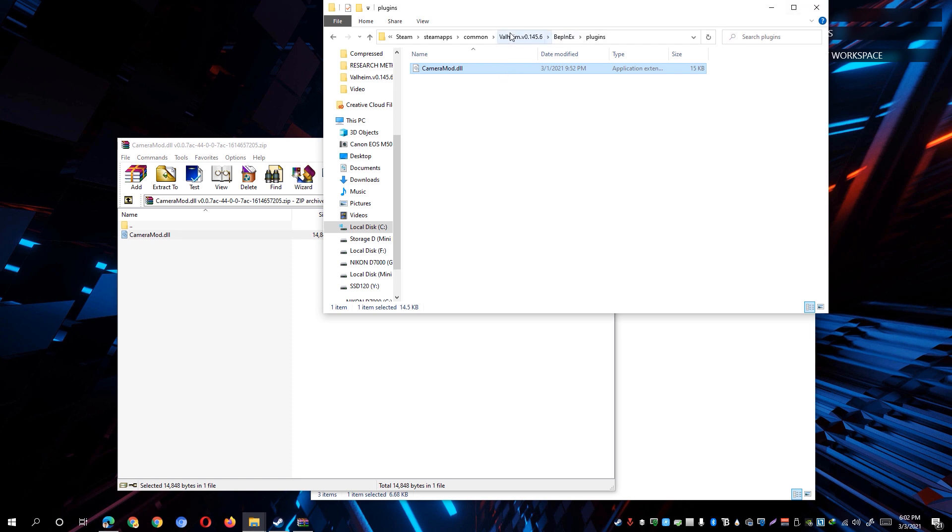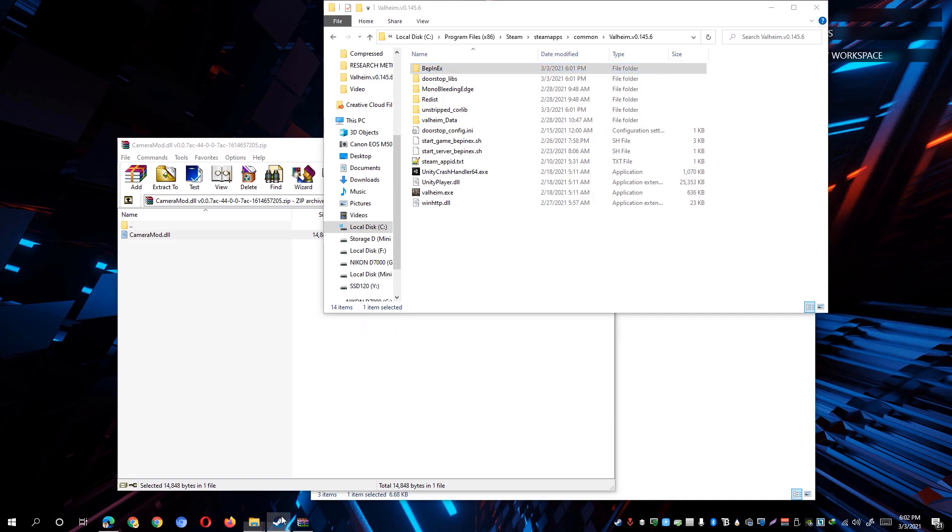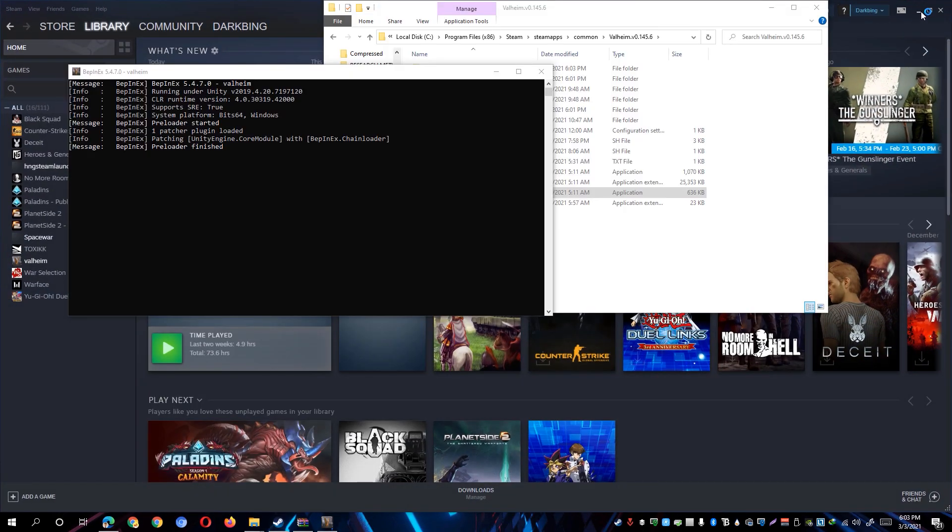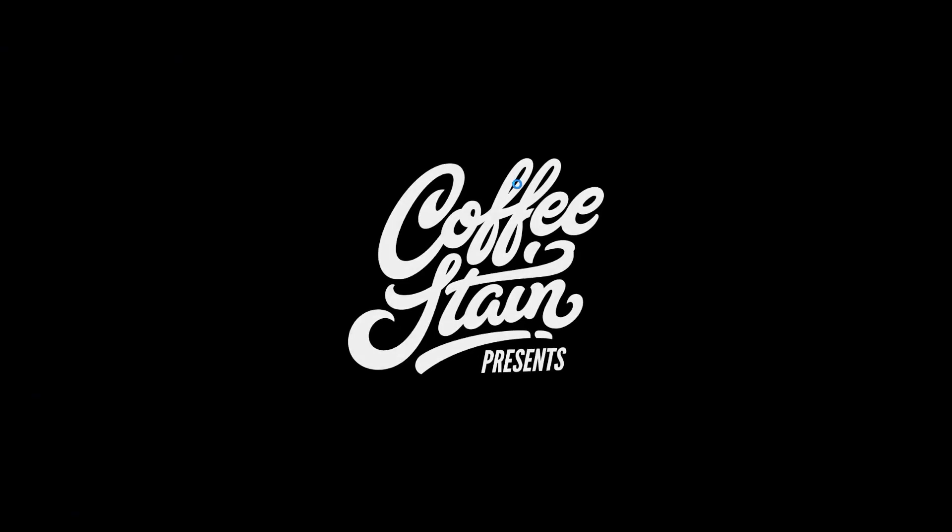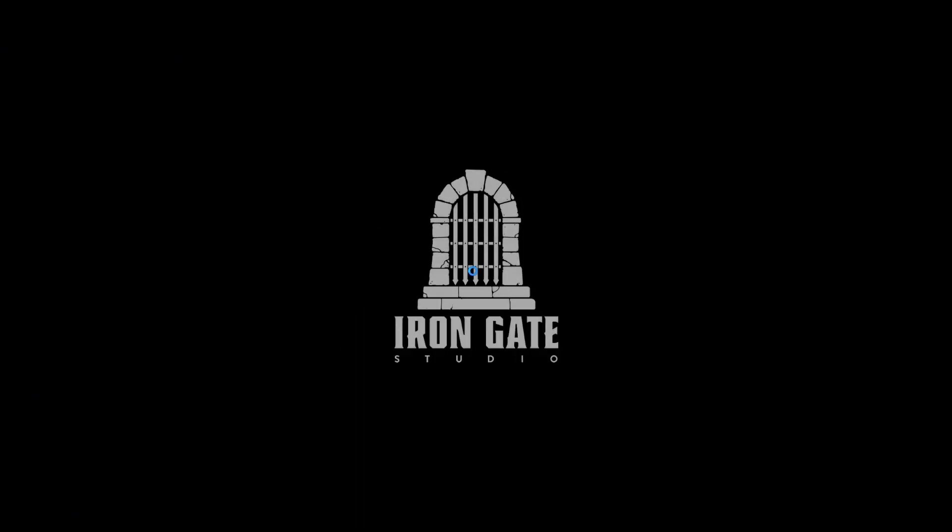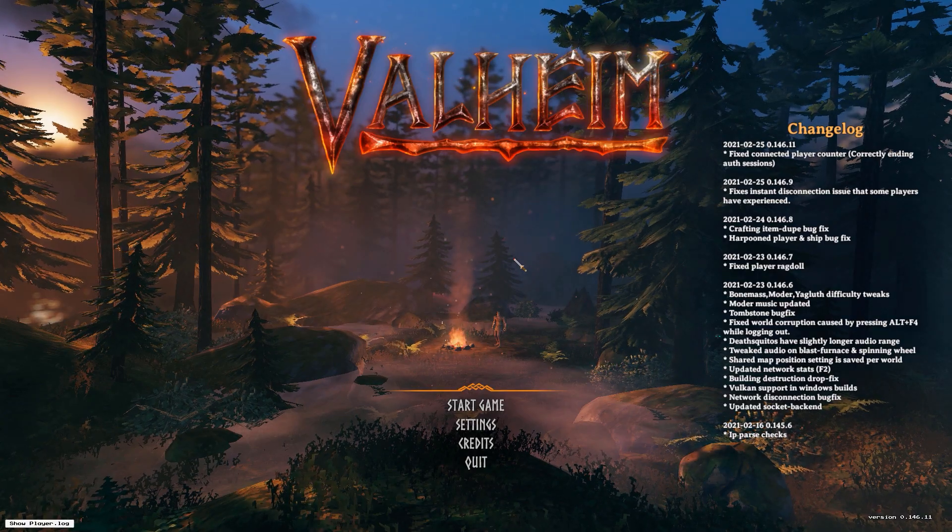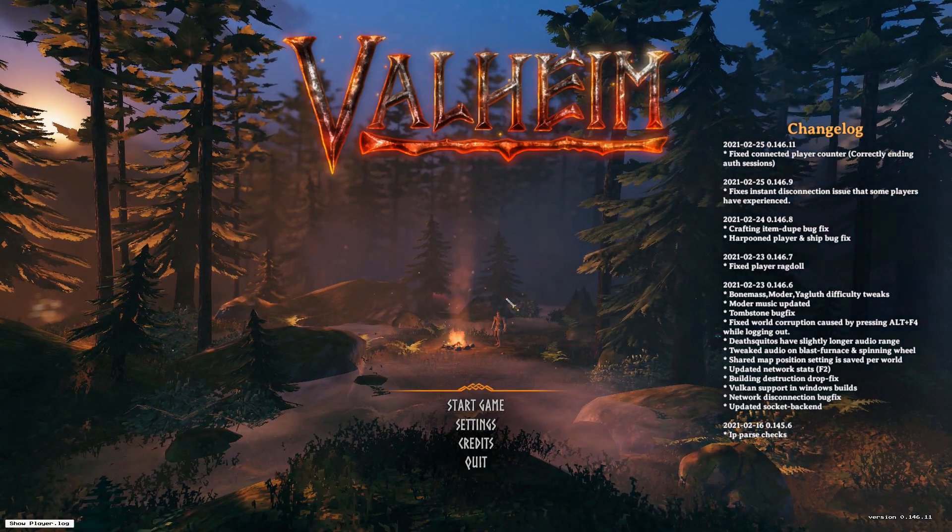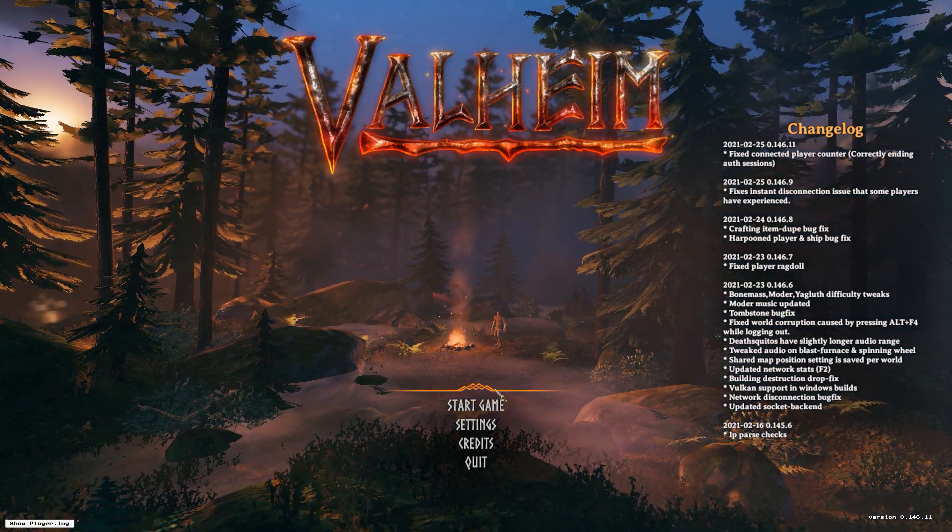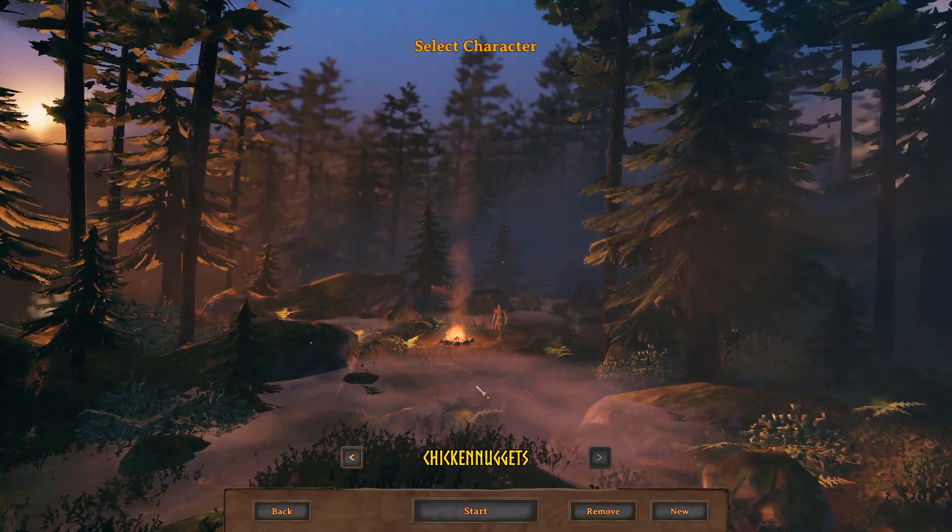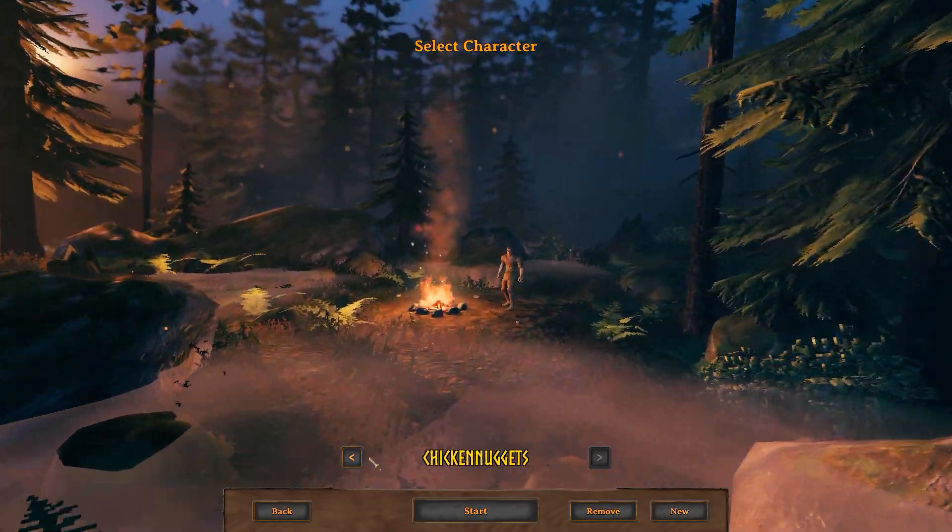So go ahead and launch the Valheim from Steam and you should be able to get this particular preloader before the game starts. So just to show you how the first person view mod actually works, we're going to load up my world right here.